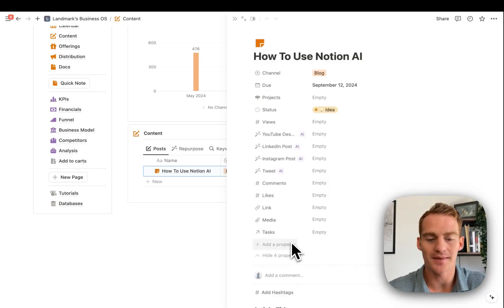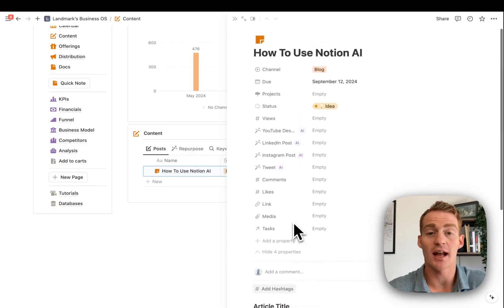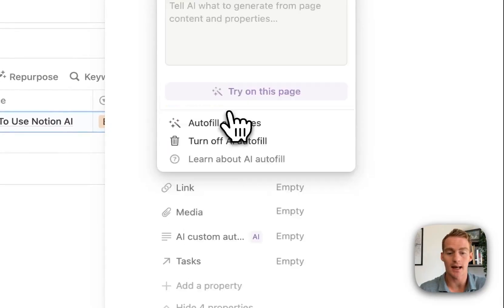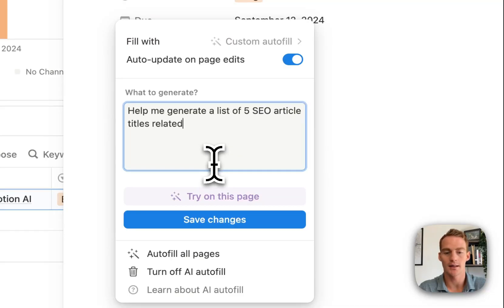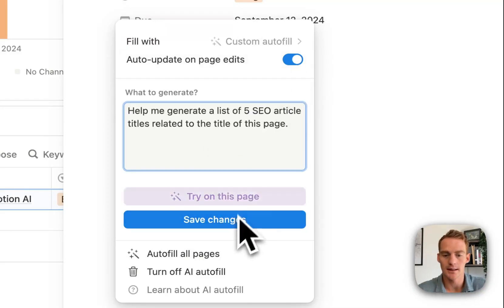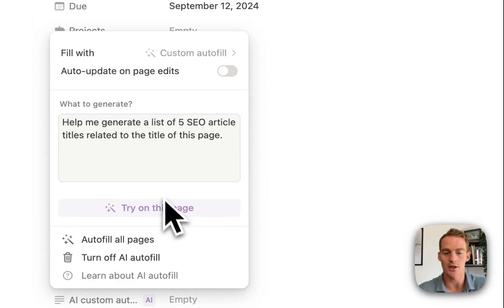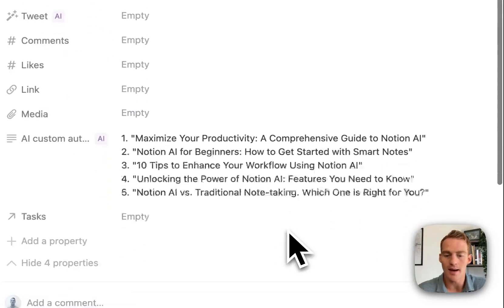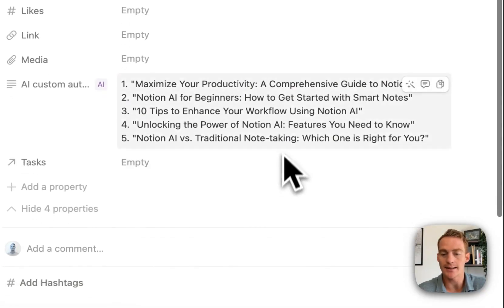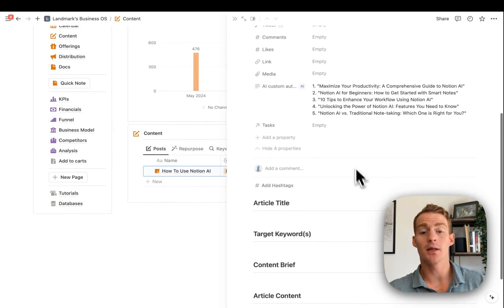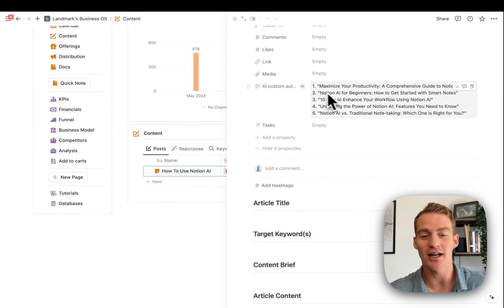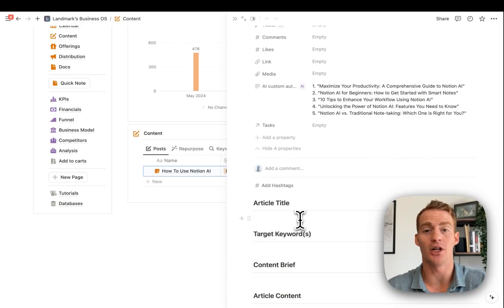Article titles are something Notion AI can help with too. Let's create an AI custom autofill with the instruction: 'Help me generate a list of five SEO article titles related to the title of this page.' It generates things like 'Maximize Your Productivity,' 'Notion AI for Beginners: How to Get Started,' '10 Tips' — so 'Notion AI for Beginners' might be something to look at. You can quickly add these Notion AI properties to help with any section of your content generation process.